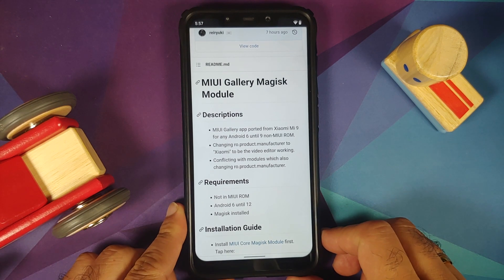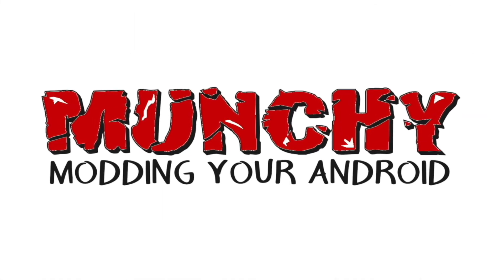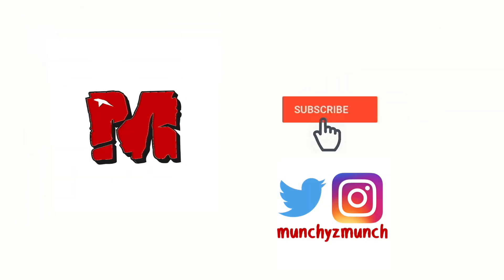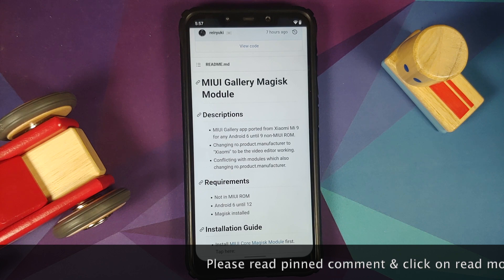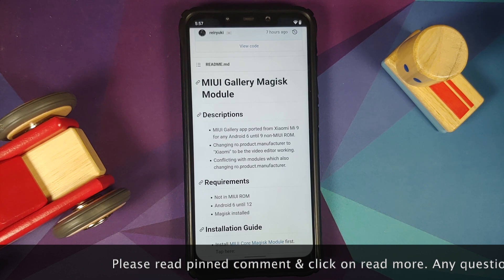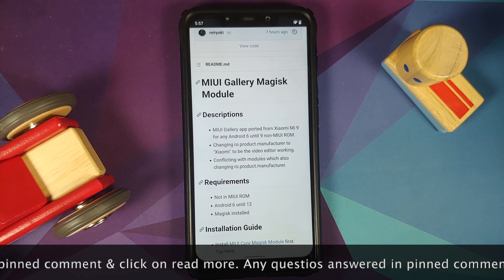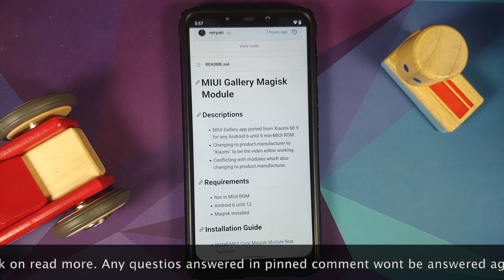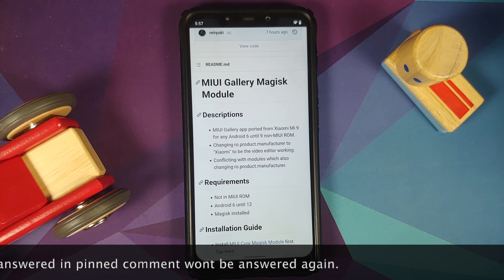How to install MIUI Gallery on custom ROMs which are based on AOSP. In this video I'm going to show you how you can install MIUI Gallery from the Xiaomi Mi 9 on any Android device which is above Android 6 and running a non-MIUI ROM, which means you can install this on your custom ROMs which are based on AOSP.